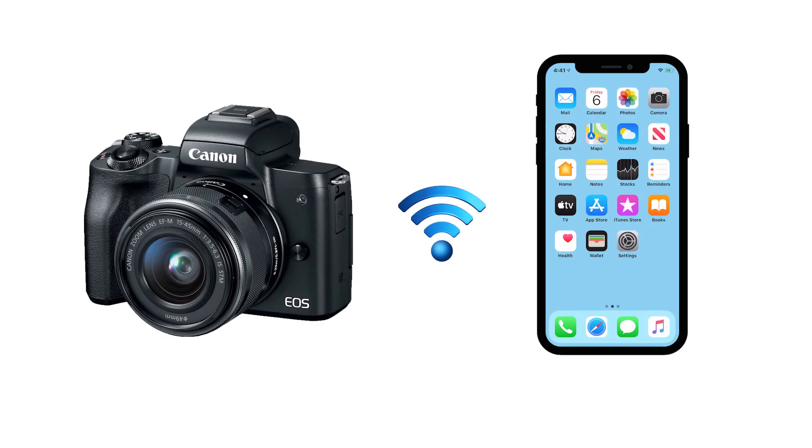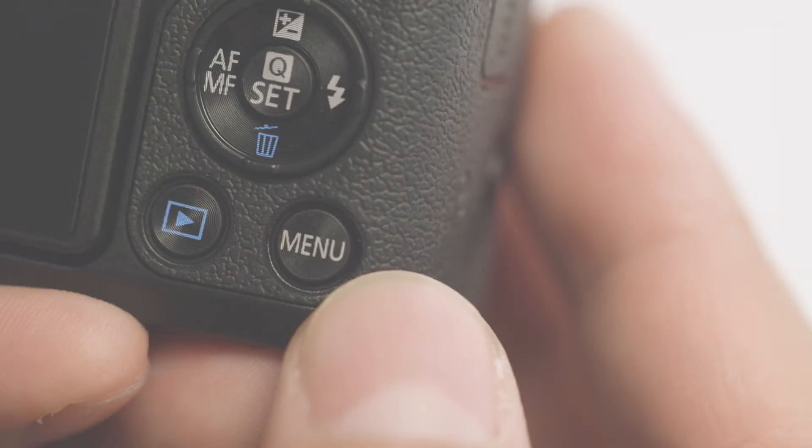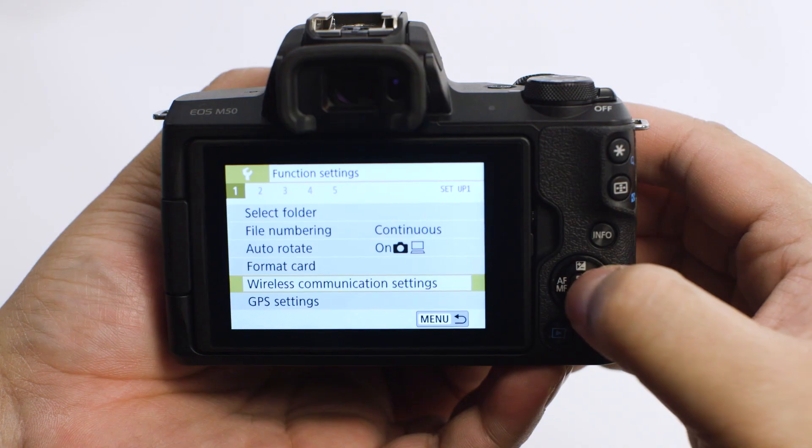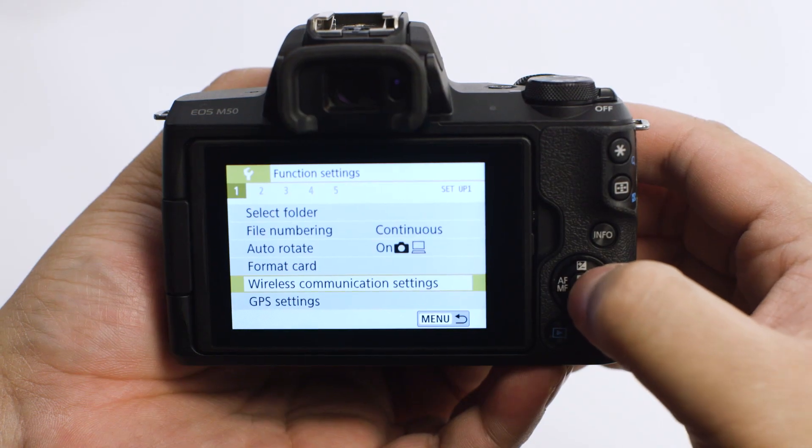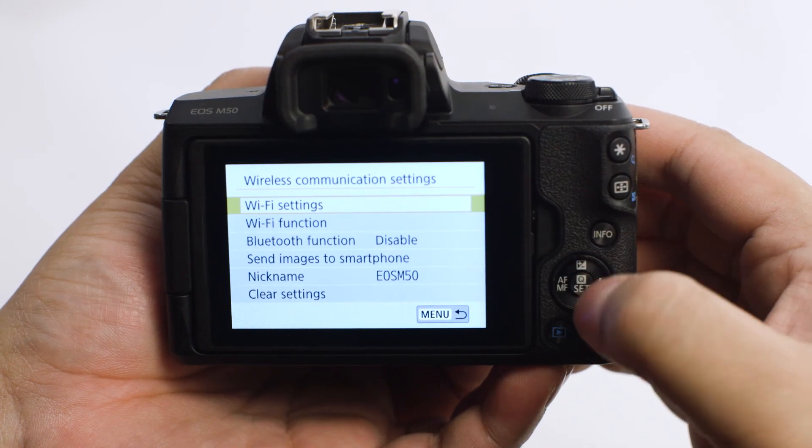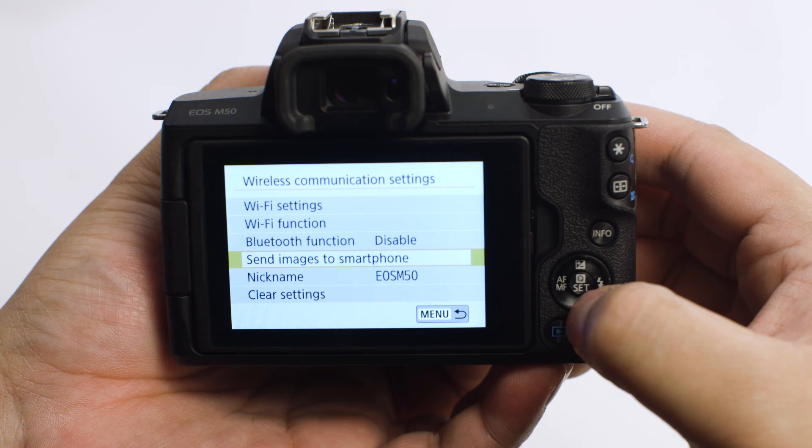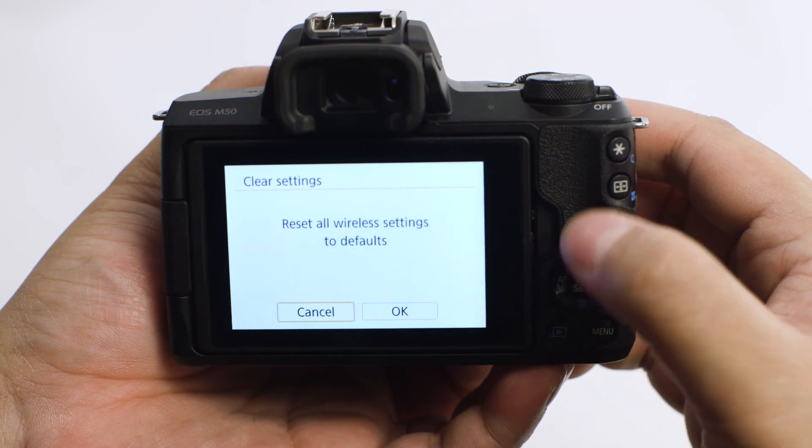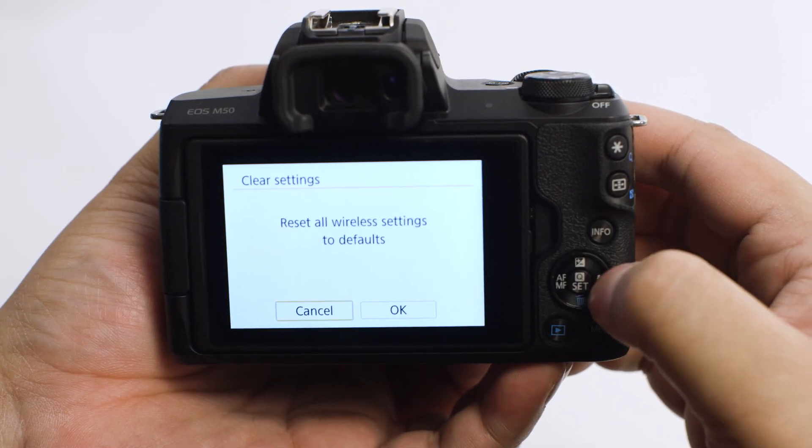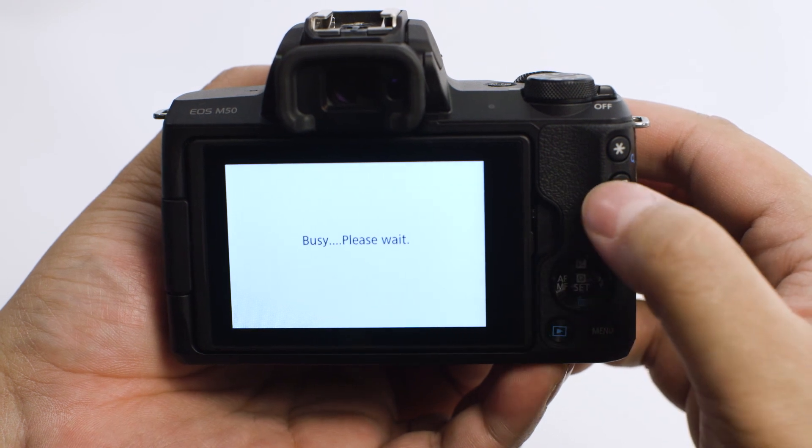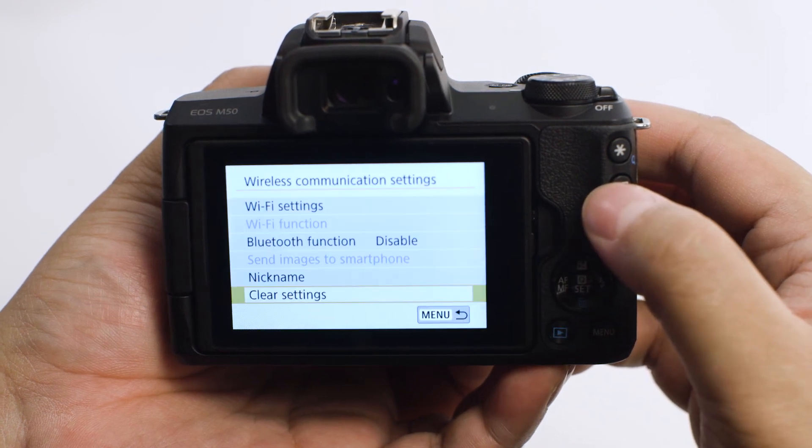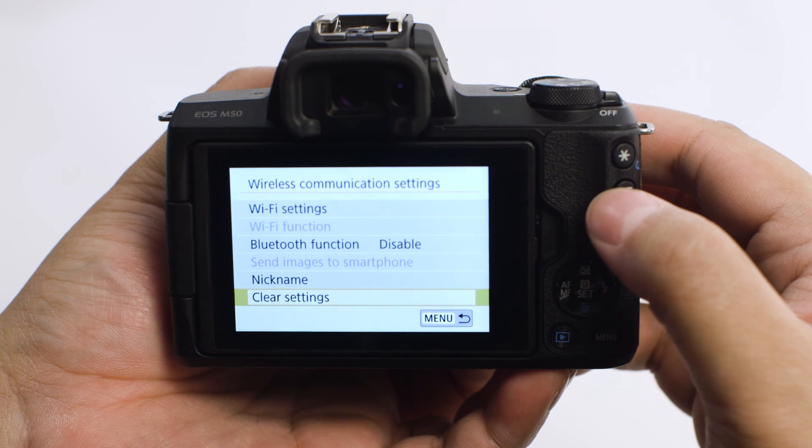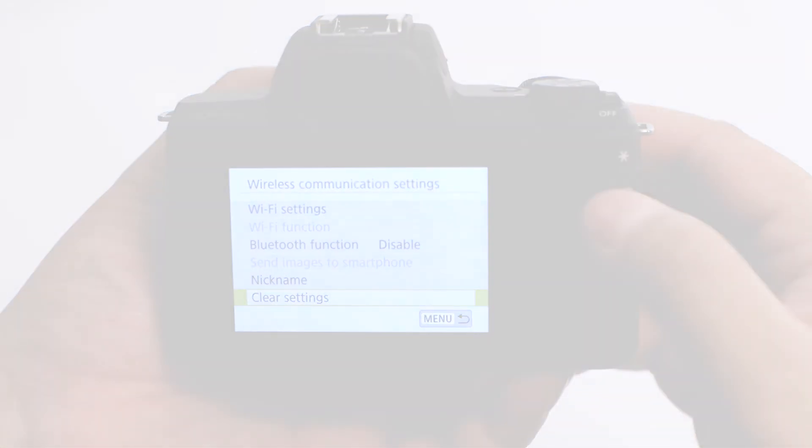If you lose Wi-Fi connection because of an updated operating system or an app update, performing a wireless settings reset may resolve the problem. Press the menu button and go to the Wireless Communication Settings menu. Select Clear Settings. Then select OK. Wireless Communication will reset back to the default settings. Please follow the video again from the beginning to reconnect your mobile device.